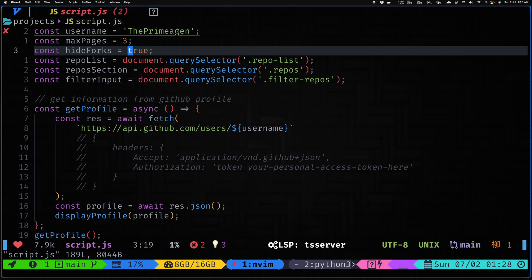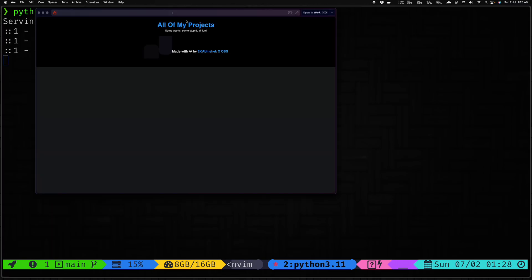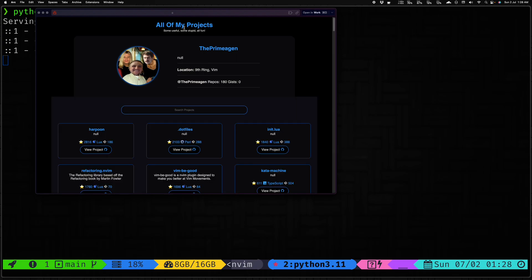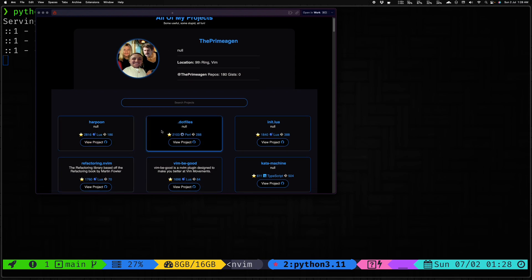As we changed the username already, let's look at the preview. I already have the Python server running. It can run on any HTTP server, I'm just using the Python one. So let's open it up and let's see what Prime has on his GitHub.